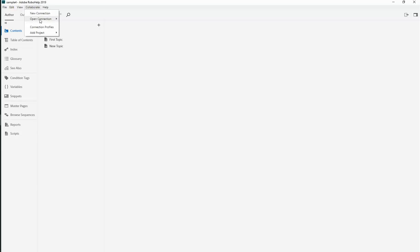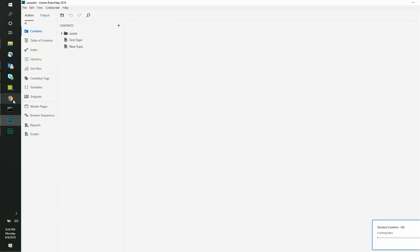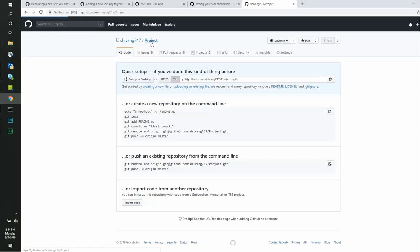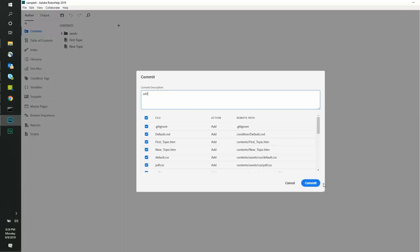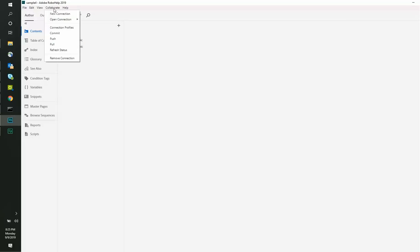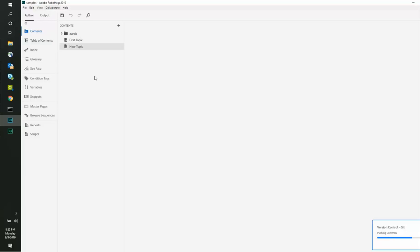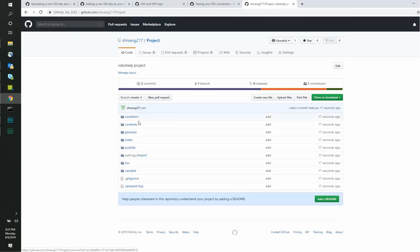Now that the connection is set up, we will add the project on this profile in the following manner. Once it is done, you can now push the contents of your project to your GitHub account. As you can see, the project is added to the GitHub account.